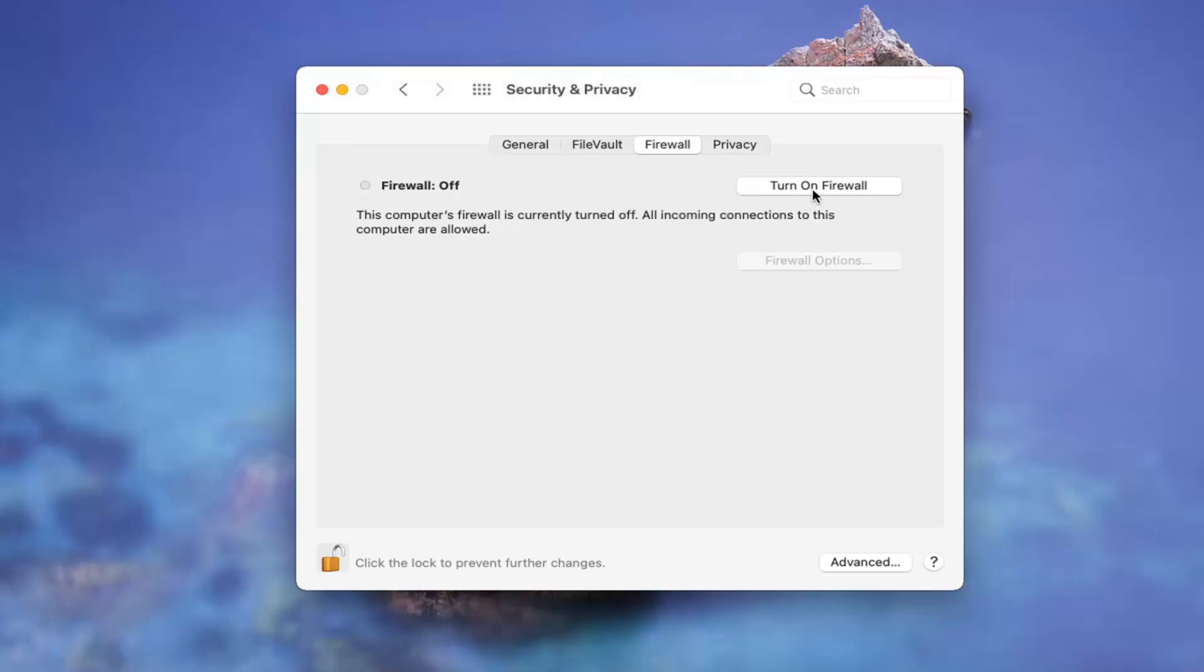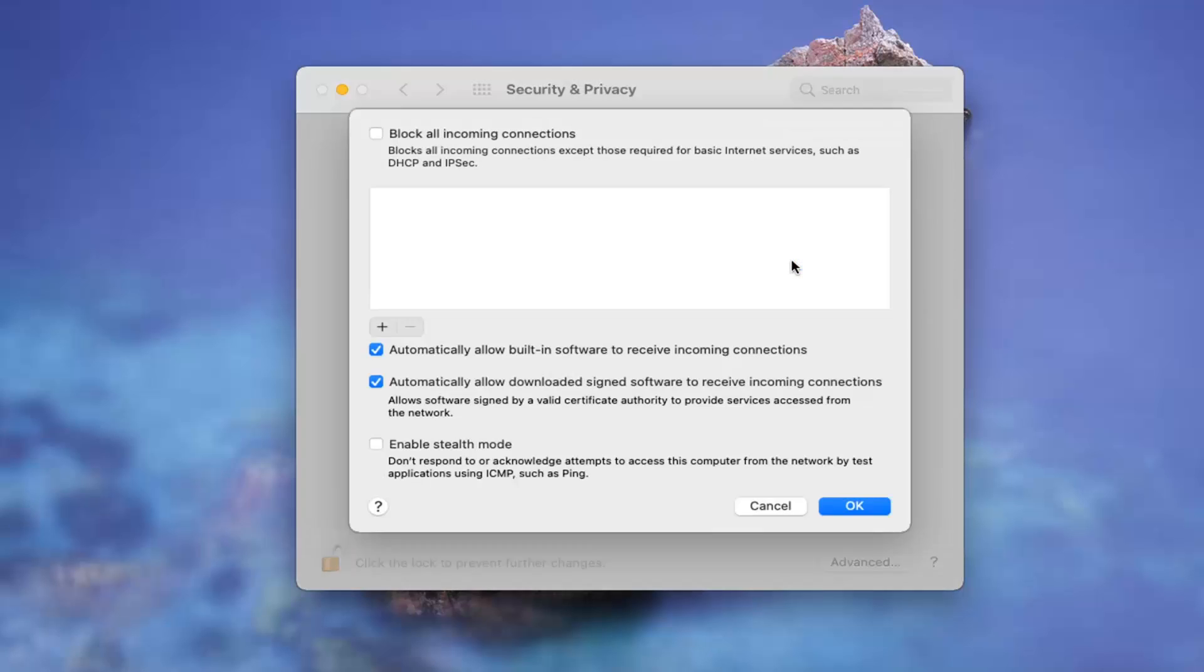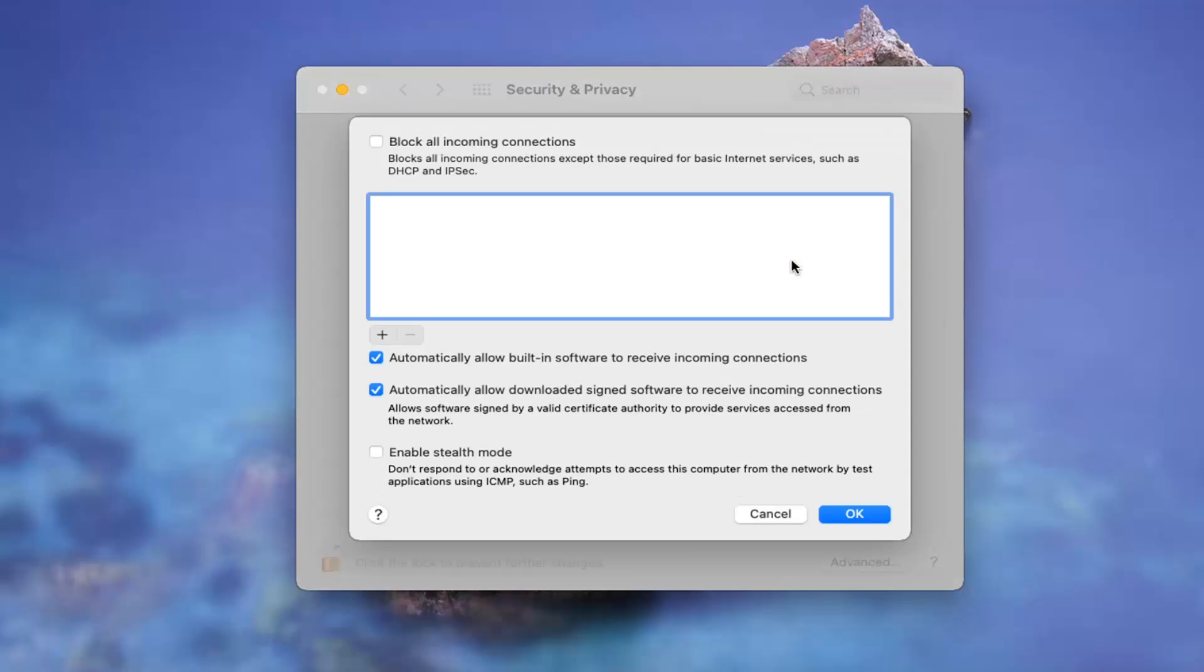Now you can go ahead and select turn on firewall and you can see the firewall is turned on and set up to prevent unauthorized applications, programs, and services from accepting incoming connections. Go ahead and select firewall options if you want to see additional options listed here.